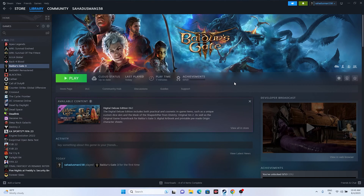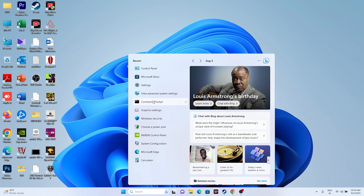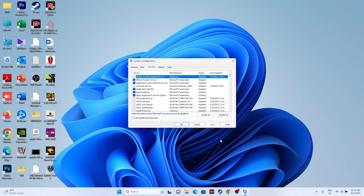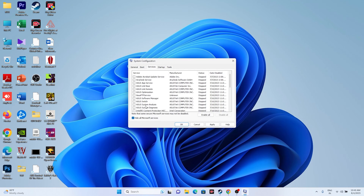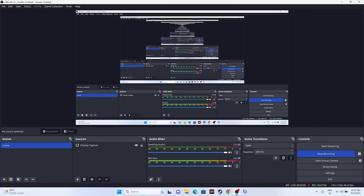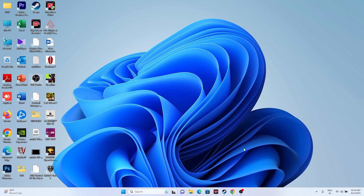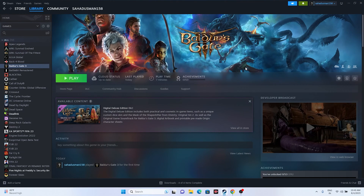The next fix is to perform a clean boot. Go to Search and open System Configuration. Go to the Services tab, click 'Hide all Microsoft services,' then click Disable All. Click Apply and OK. It will ask you to restart — go ahead and restart. Once the restart is done, try launching the game.